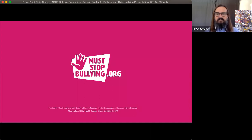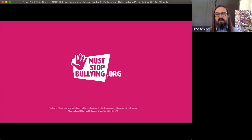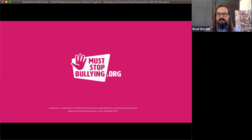That's another one of the videos available on the site. The videos are available in English and in Spanish, and they also address cyberbullying and parental behaviors as well.